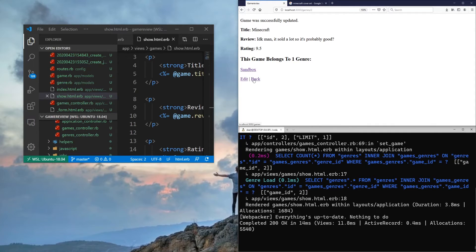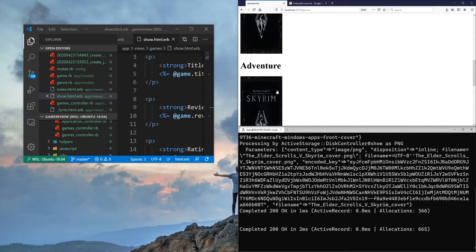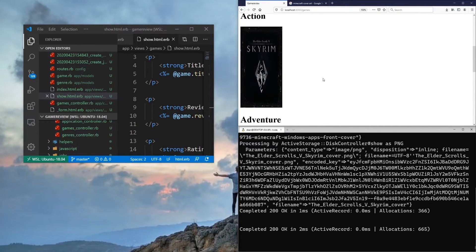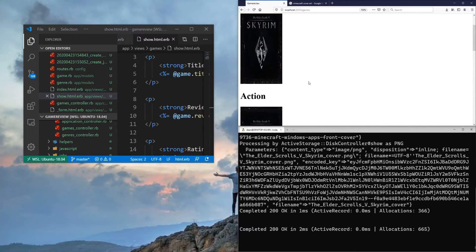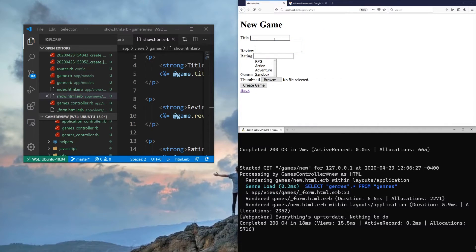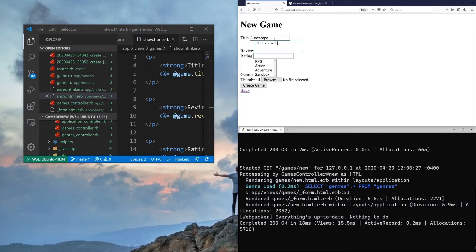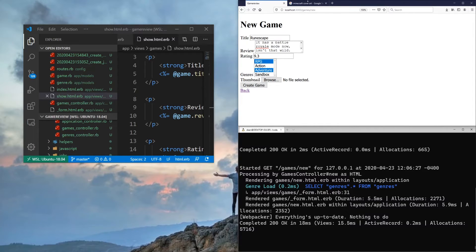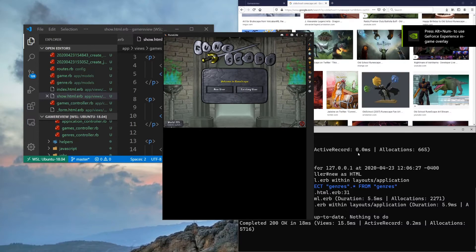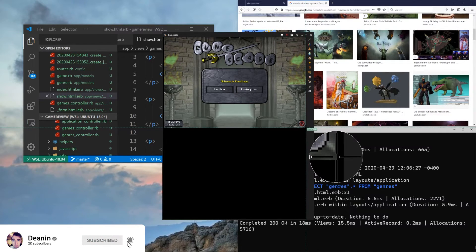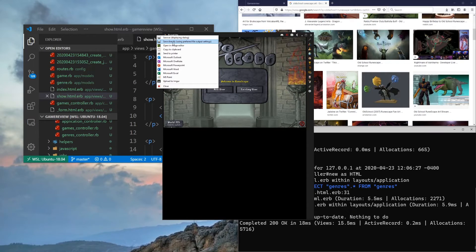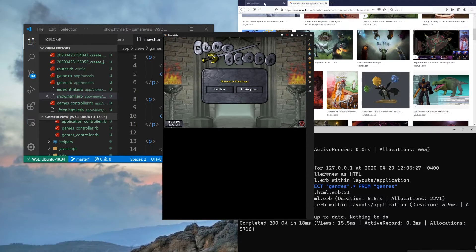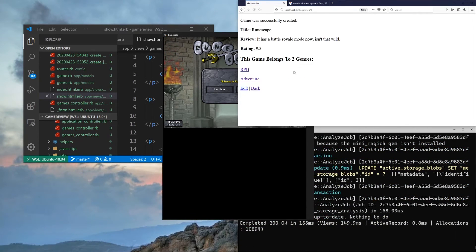So this belongs just to sandbox. So if we come back to the homepage now and we scroll through, you can see that the sandbox has Minecraft. And the other three are just Skyrim. So let's see if we can make one more that overlaps with two of the three here. So let's go to slash game slash new. And let's do like, I don't know, RuneScape. Oops, RuneScape. RuneScape. It has a battle royale mode now. Isn't that wild? And we'll give it like a 9.3 and this will be an RPG and an adventure game. And then let's look for, like, all right. So I've opened up RuneScape and RuneLight. Don't judge me. And we'll just go ahead and we'll just grab a picture of this and we'll save it. And then I'll drag it over into our game review. Okay. So now we have our image and our RuneScape is created. It belongs to two genres.